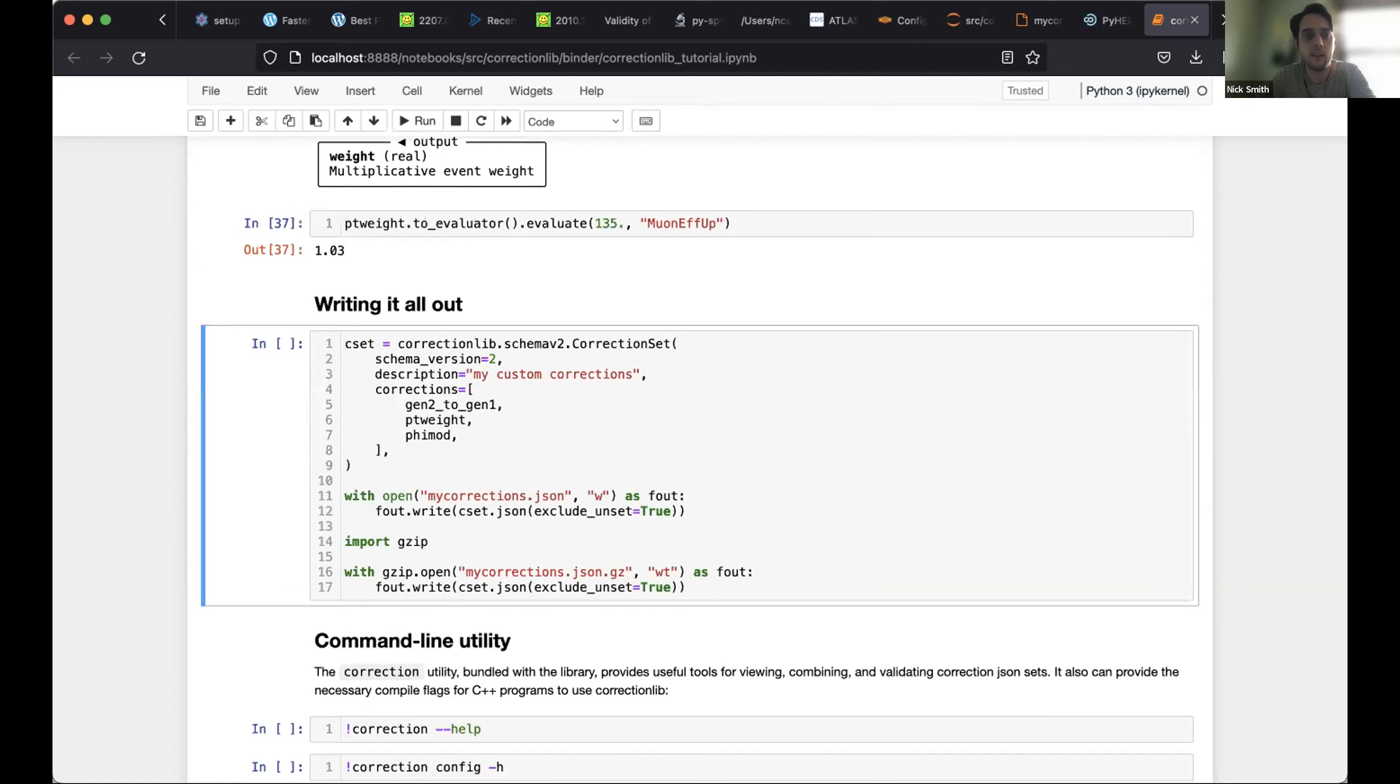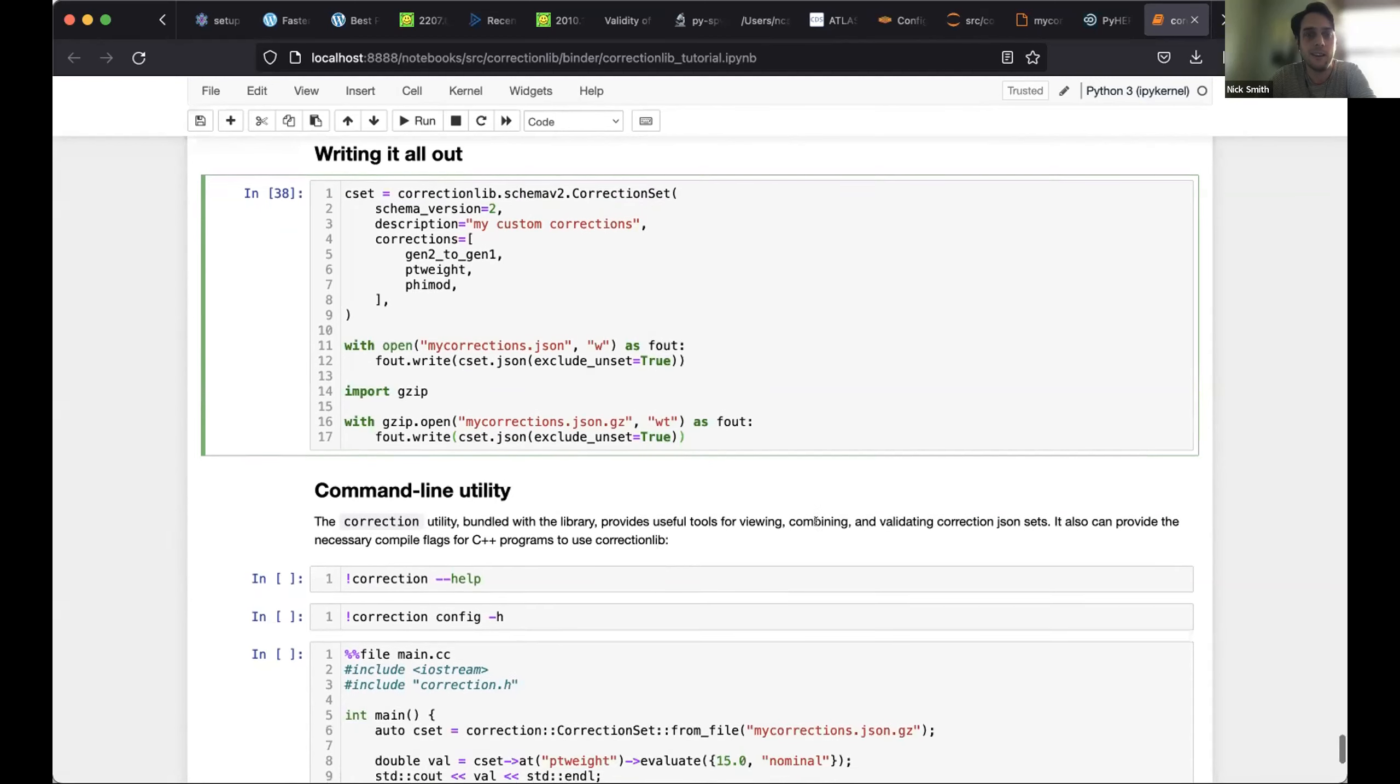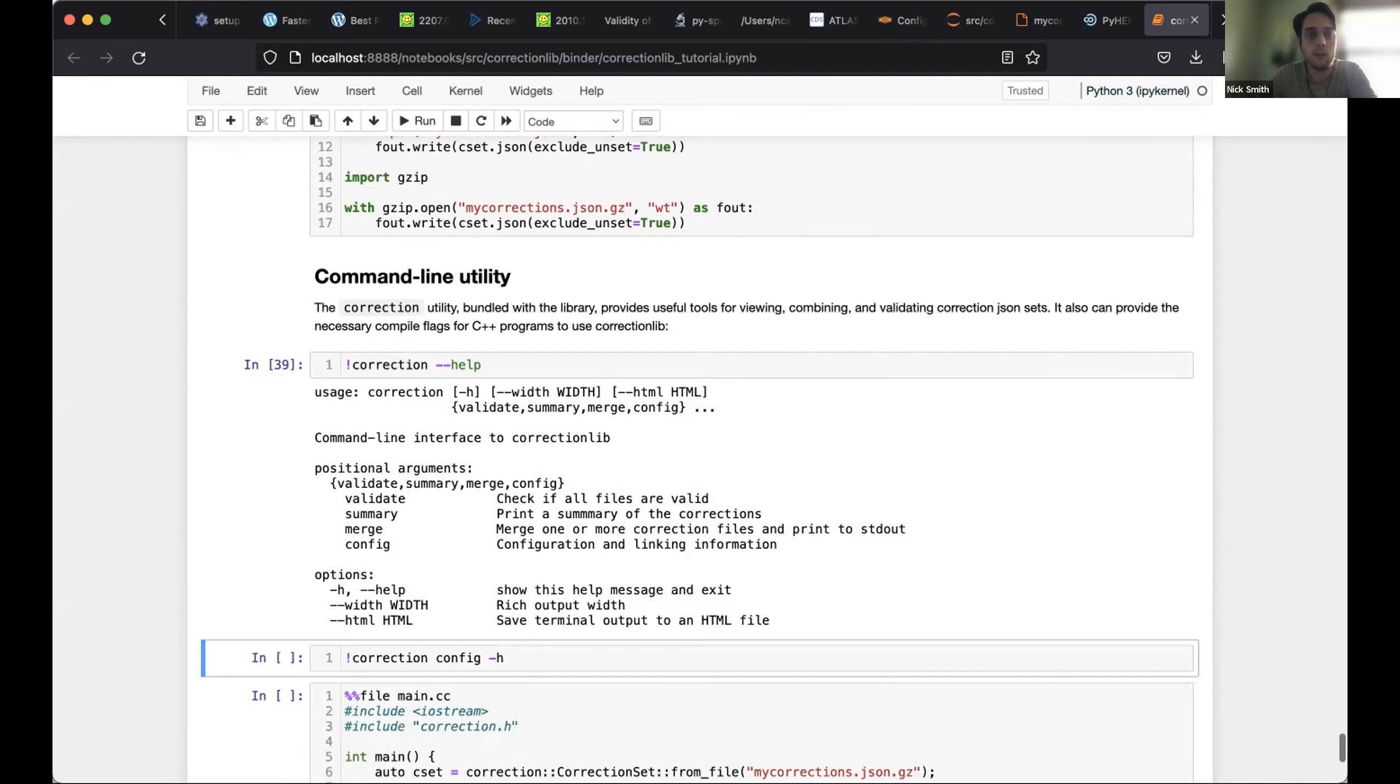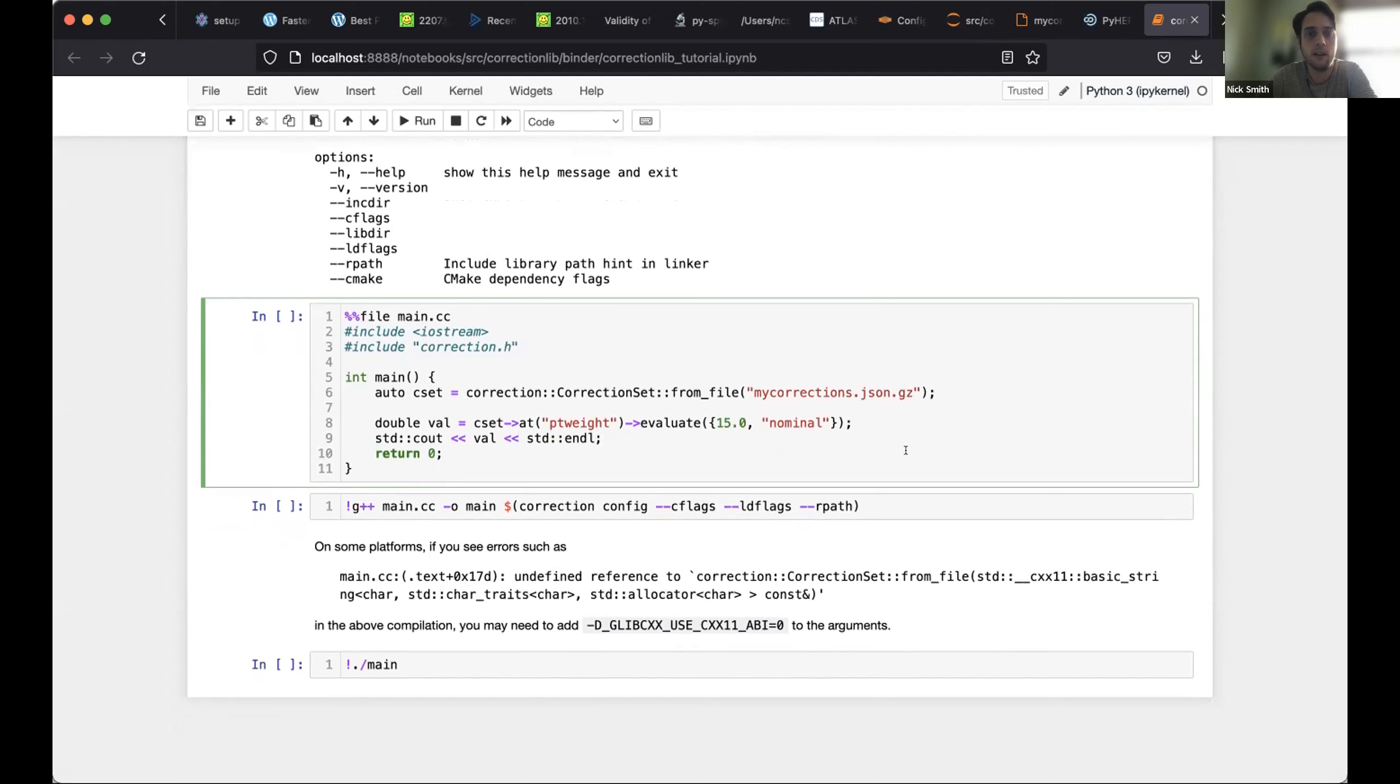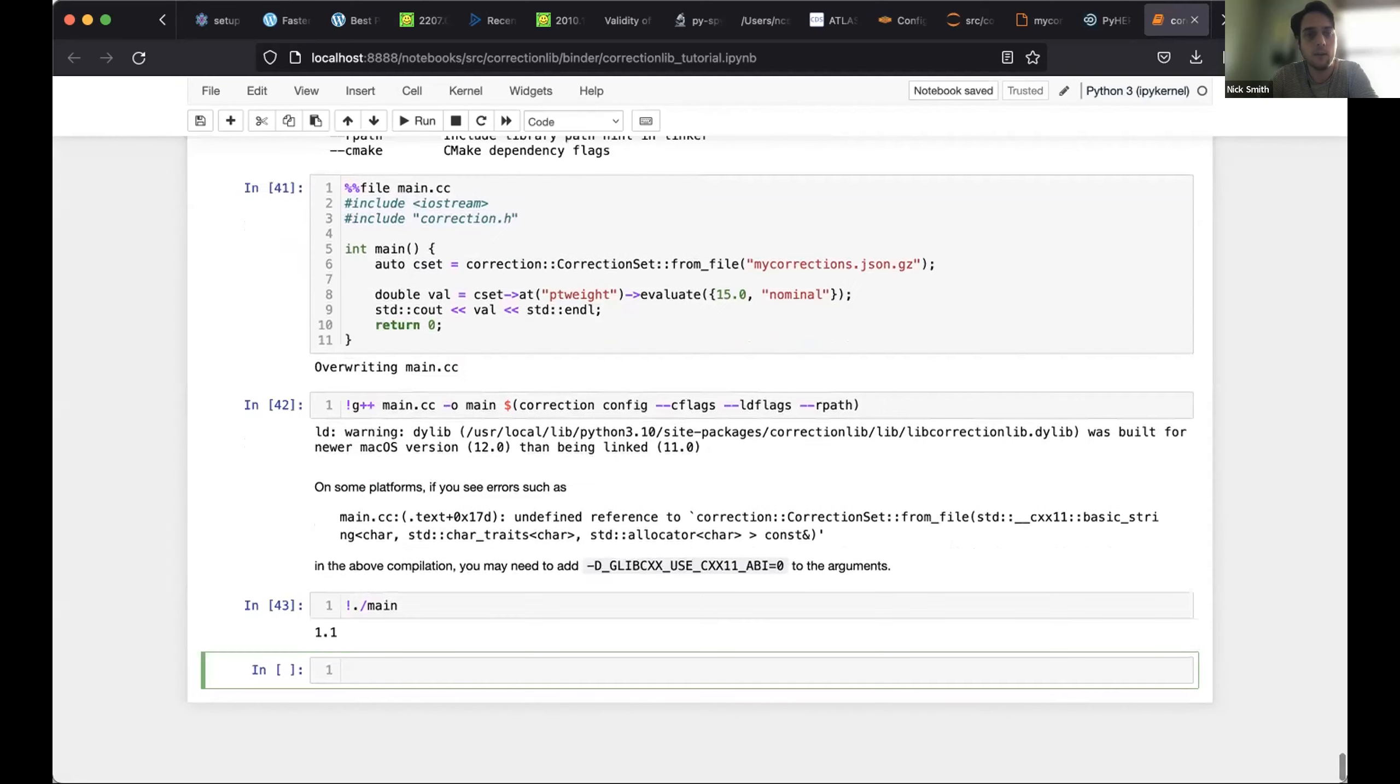Last but not least, you can compile these into a set of corrections and write them out into a JSON or a gzip JSON. In our tests, we found that actually gzipping JSON, the resulting file size is competitive with basically the file size of earlier formats, even binary format separate files. Compression works very well, even when you're compressing JSON. Last but not least, for those of you that work in C++, there's a command line utility that provides some useful tools, in particular, including how to generate the necessary flags to compile a C++ program against this library. And just to demonstrate here, I have a simple C++ program where I load that gzip JSON file I just produced and then evaluate one of the corrections. And depending on your platform, you may have to add some extra variables. Linking is challenging, but sure enough, it runs and produces the value we expect.